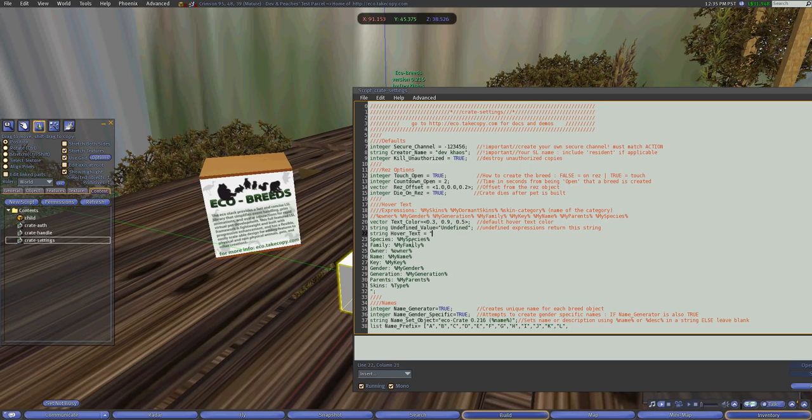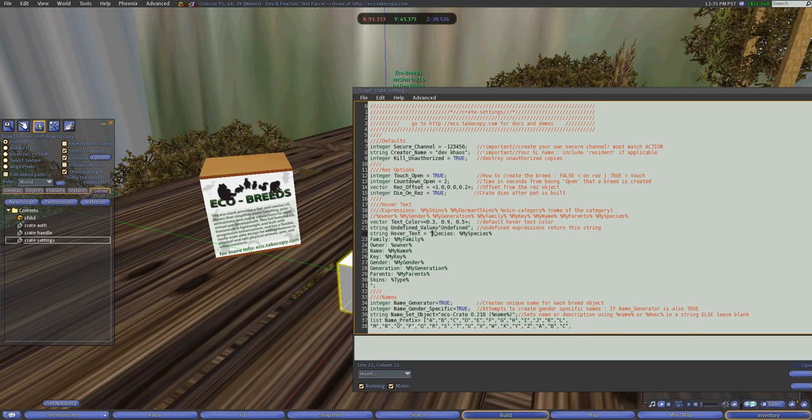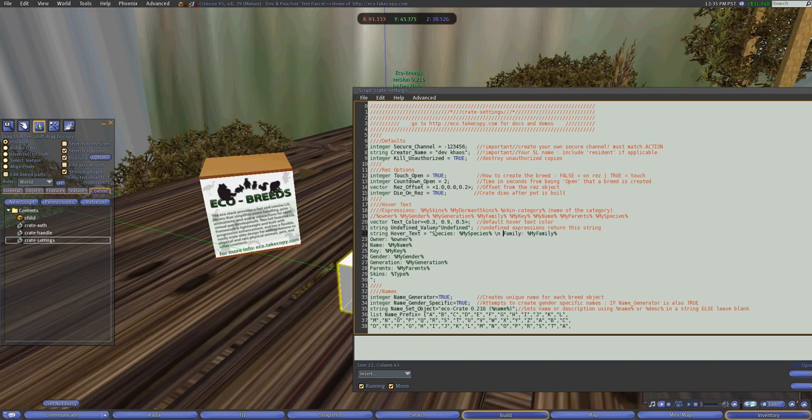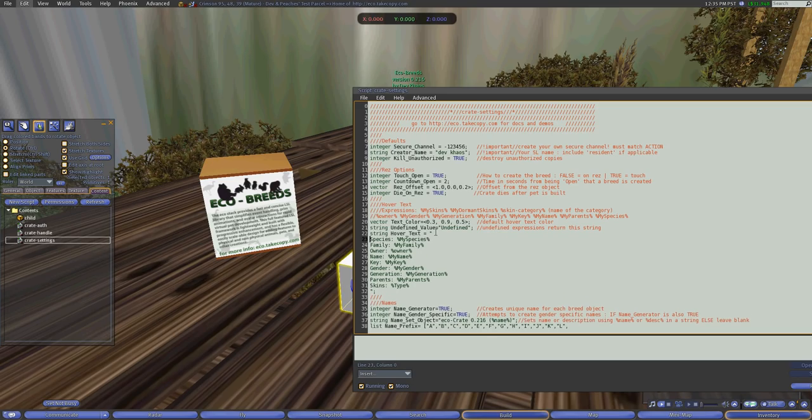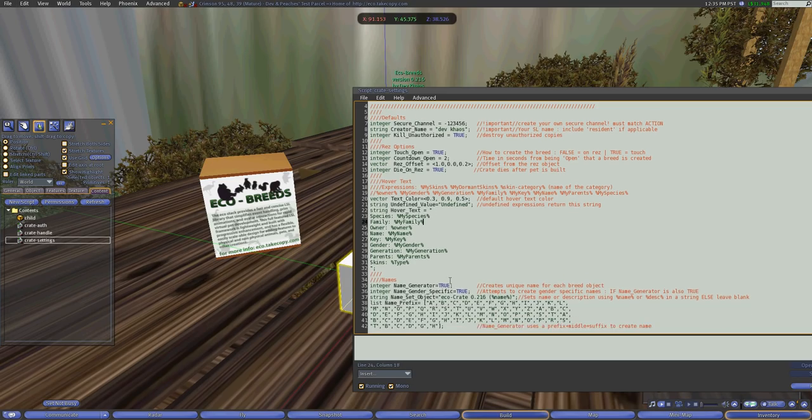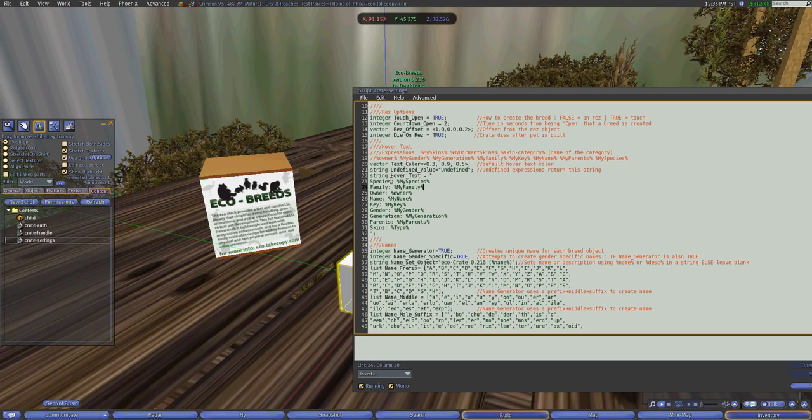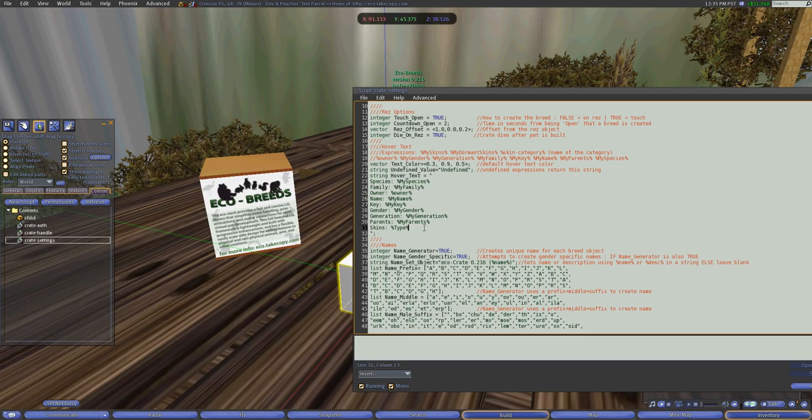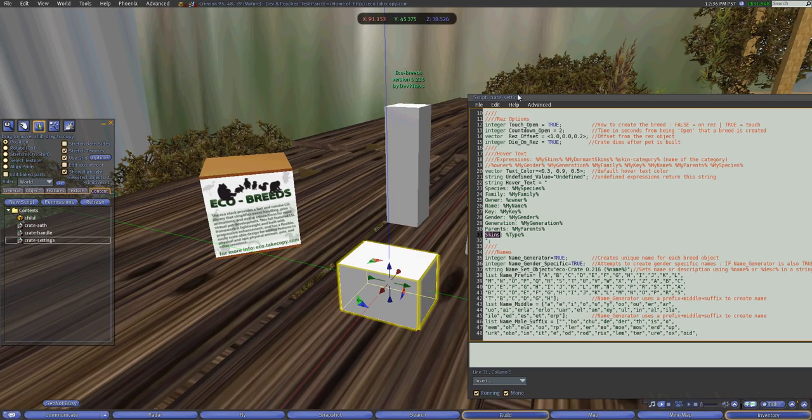And these are the different expressions that you can use within the hover text. And I just put it all on a new line. Another way of looking at this would be using the next line and putting it in a more lateral position like that. But that's just how I like to have it set up. So that's the text that's going to show the species, family, owner, name, key, gender, generation, the parents, and the skin that it's going to have.